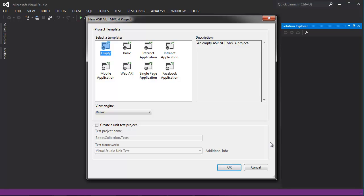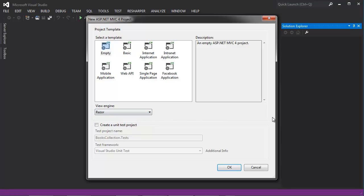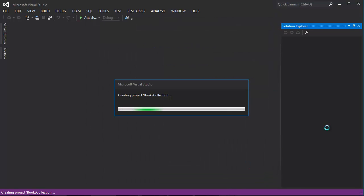You also have the option for a view engine in here. We will be using the Razor view engine. So once you have empty and the view engine selected as Razor, click OK to create your solution.